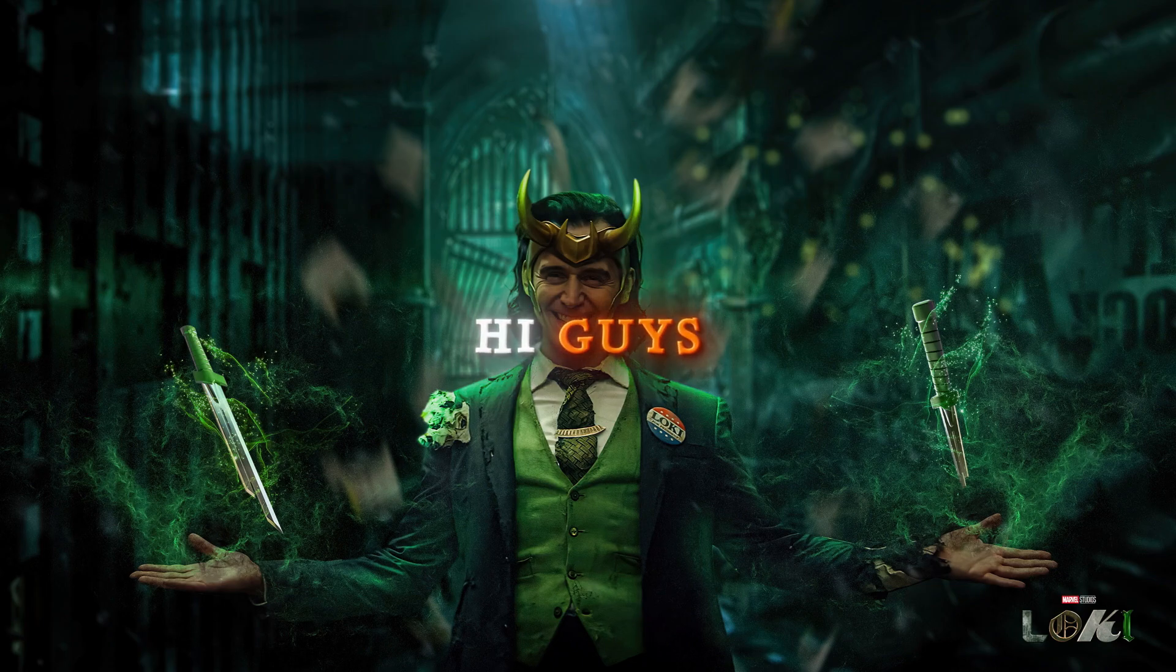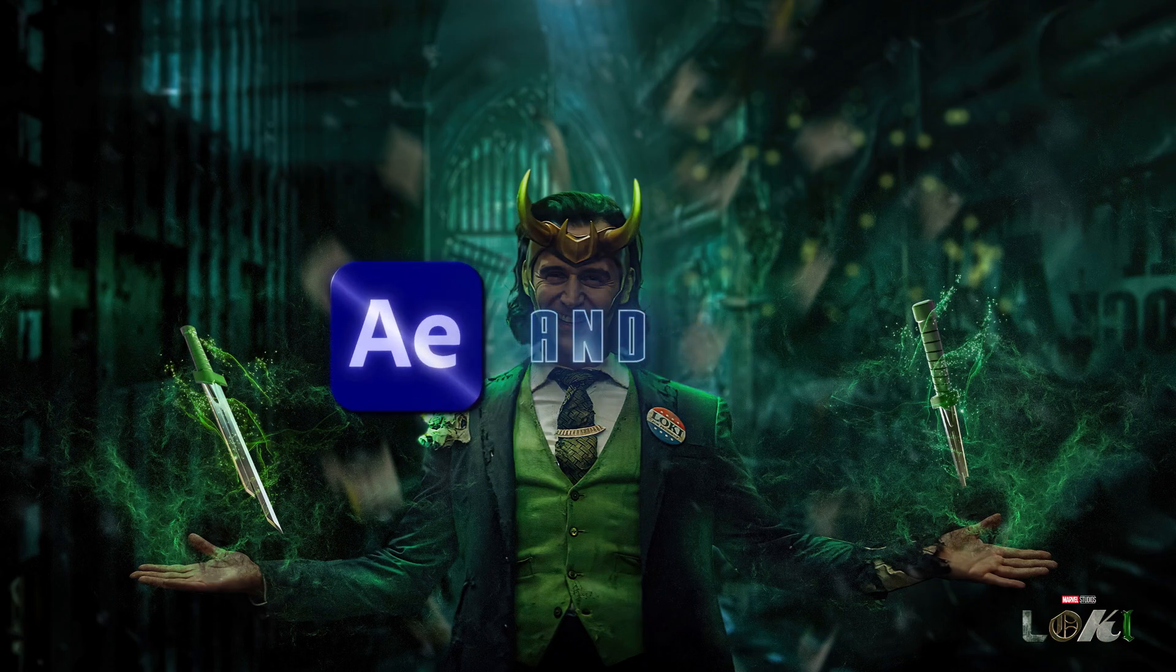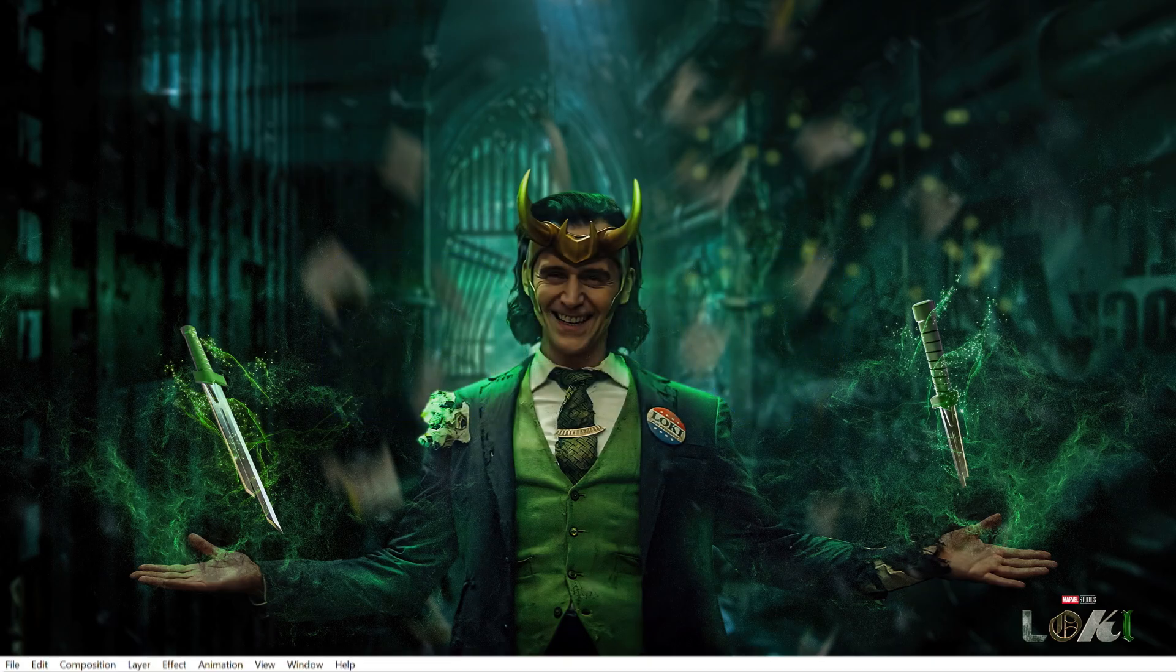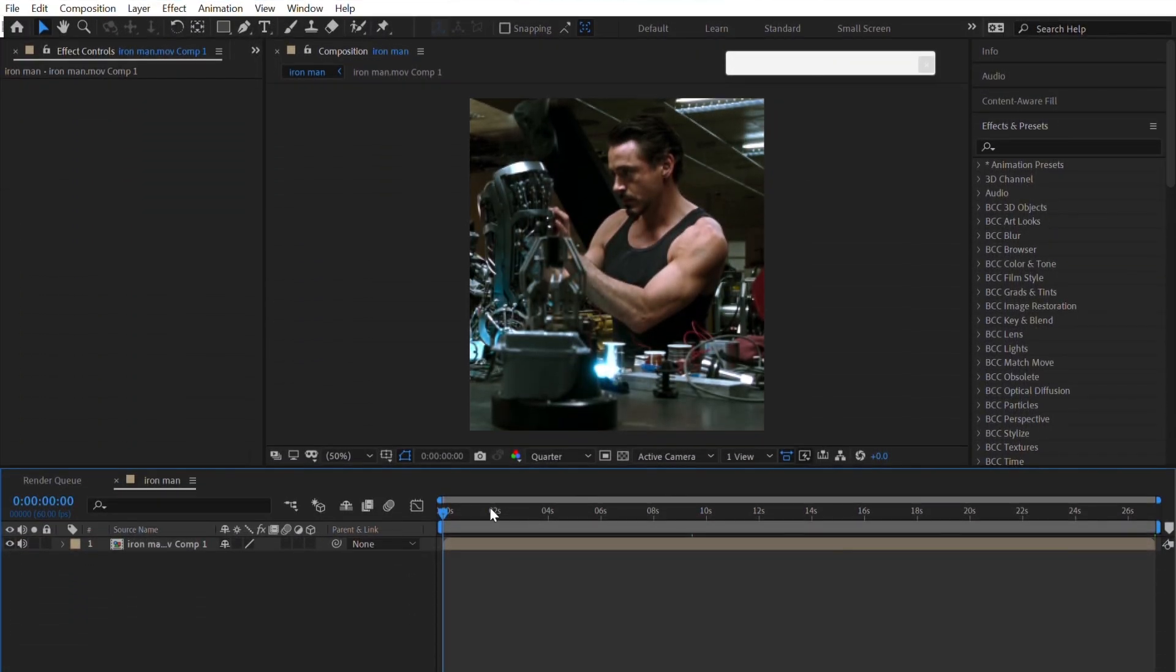Hi guys, today I'm going to show you how to make 4K quality like me by using After Effects and Topaz. So let's get started.